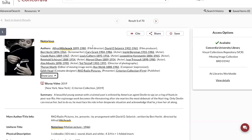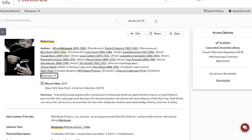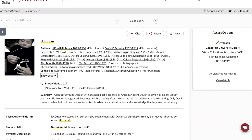For example, here we have the film director, which is indexed. We also have other types of roles like film producer, screenwriter, and actor. And there are other roles such as director of photography, editor of moving image work, composer, costume designer, presenter, and even certain fields will be able to accommodate publisher or production company. The author fields are clickable.